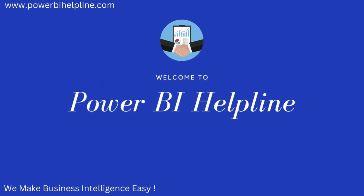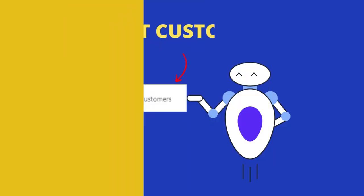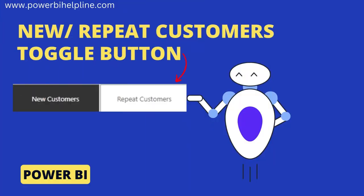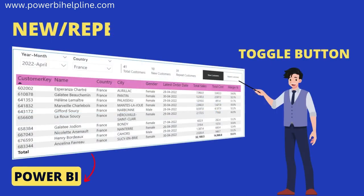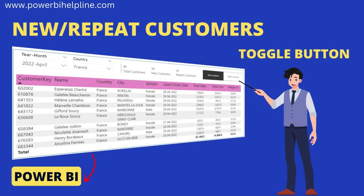Welcome back to Power BI Helpline. Let's create a toggle button for new customers and repeat customers, which is very useful to take data-driven decisions in sales reports.